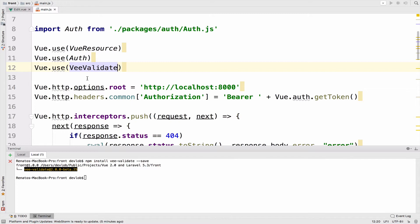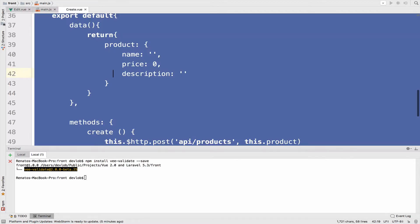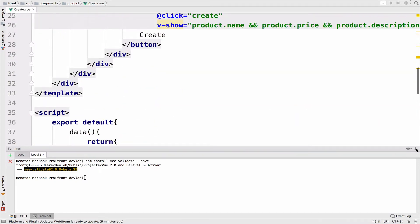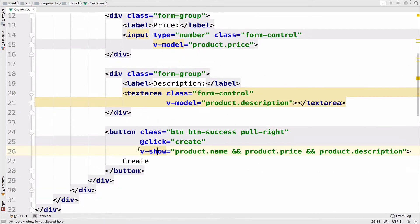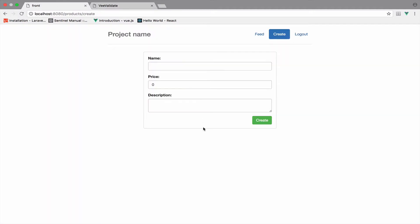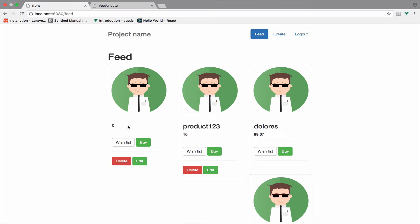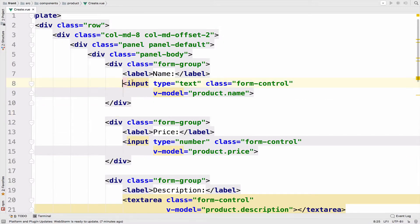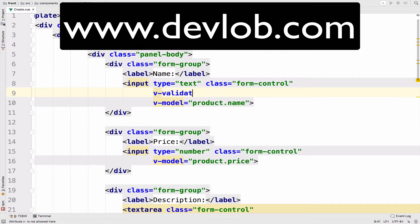Let's use it to validate our inputs inside the create component. So let me close everything else and go here. Before I do anything, let me delete the V show. So if I do this and go back to this, we can see the button, which means that if I click create, we create a new product with no name, zero price, and no description, which doesn't work. We do not want this. So I will bring this back and go to the name input.